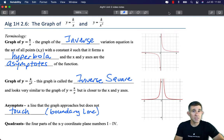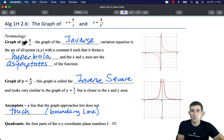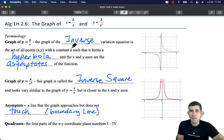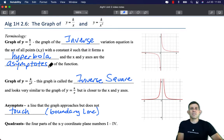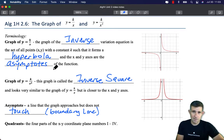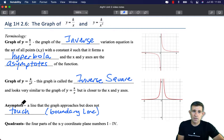There's a little bit of new terminology we're going to have to learn. The graph of the inverse function y equals k divided by x is an inverse variation equation. It is a set of all points x and y where the constant k forms a hyperbola, and the x and y axes are the asymptotes of the function. An asymptote is a line that the graph approaches but doesn't touch — you can think of it like a fence line or a boundary line.